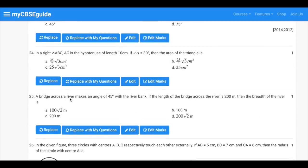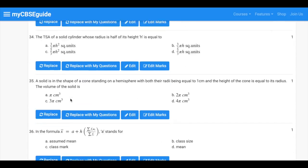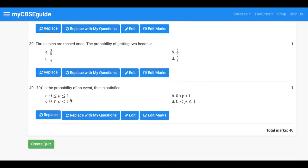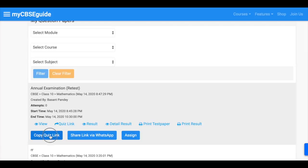Once all the editing is done, you can click create quiz button. Now in this screen click copy quiz link and share the same with your students.